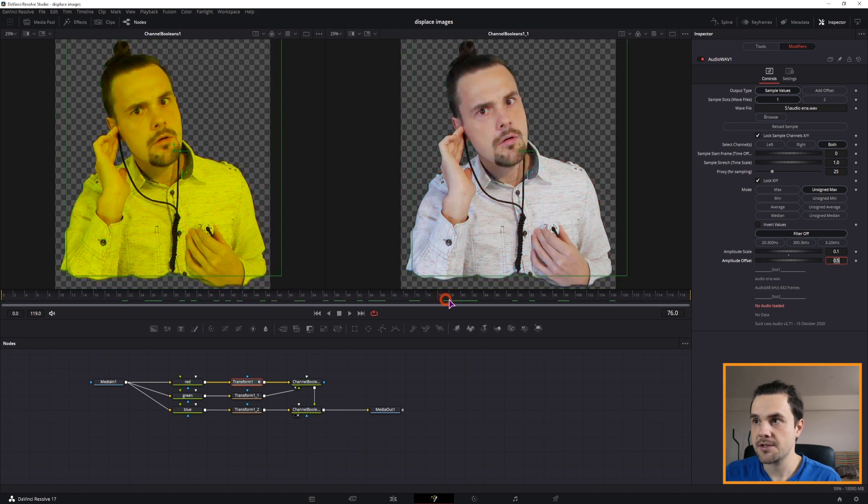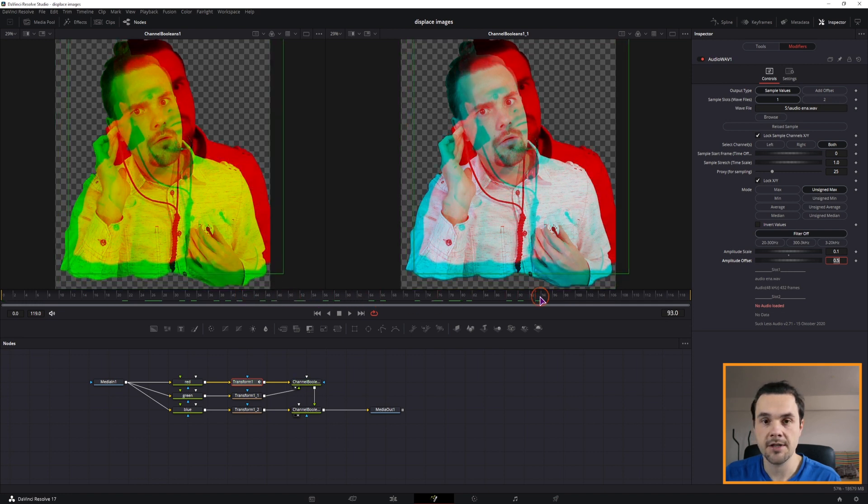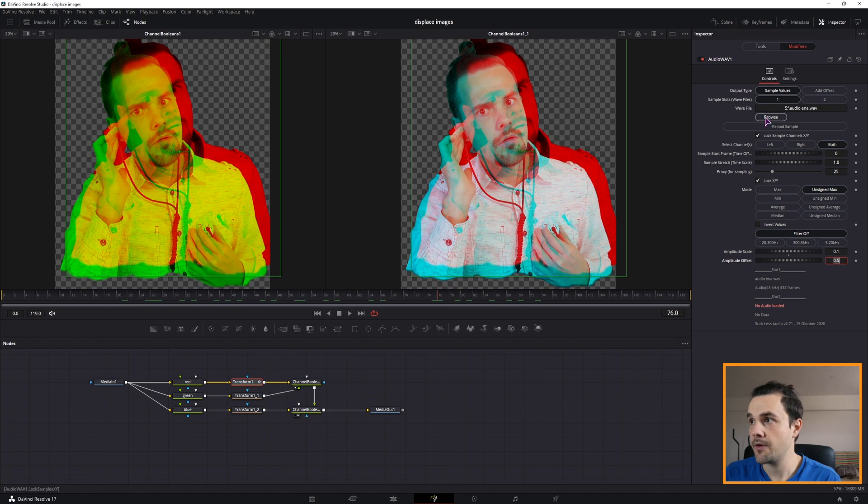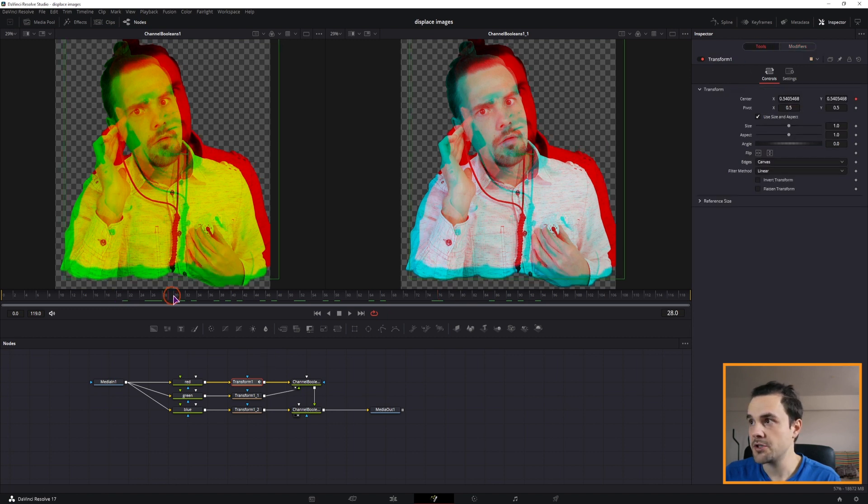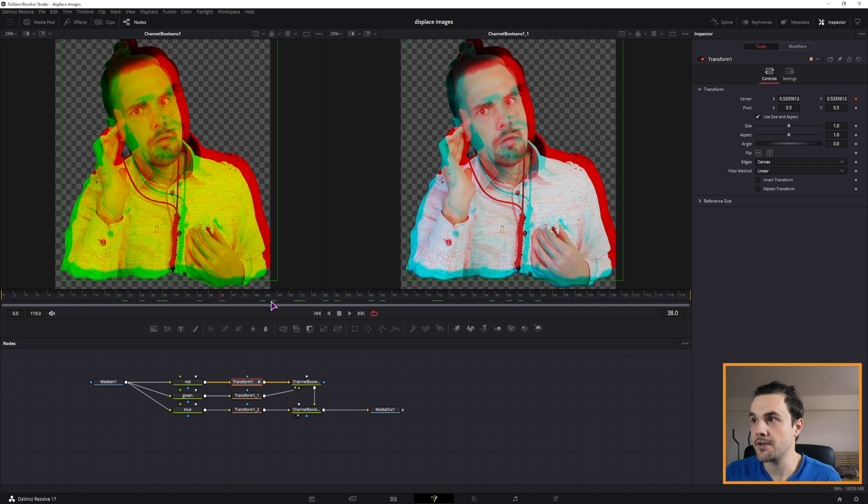As you can see now the red channel is way off. And I can adjust it with the amplitude. So 0.1. So maybe something like that. But if I play this over just a bit, you can see that this actually moves diagonally.